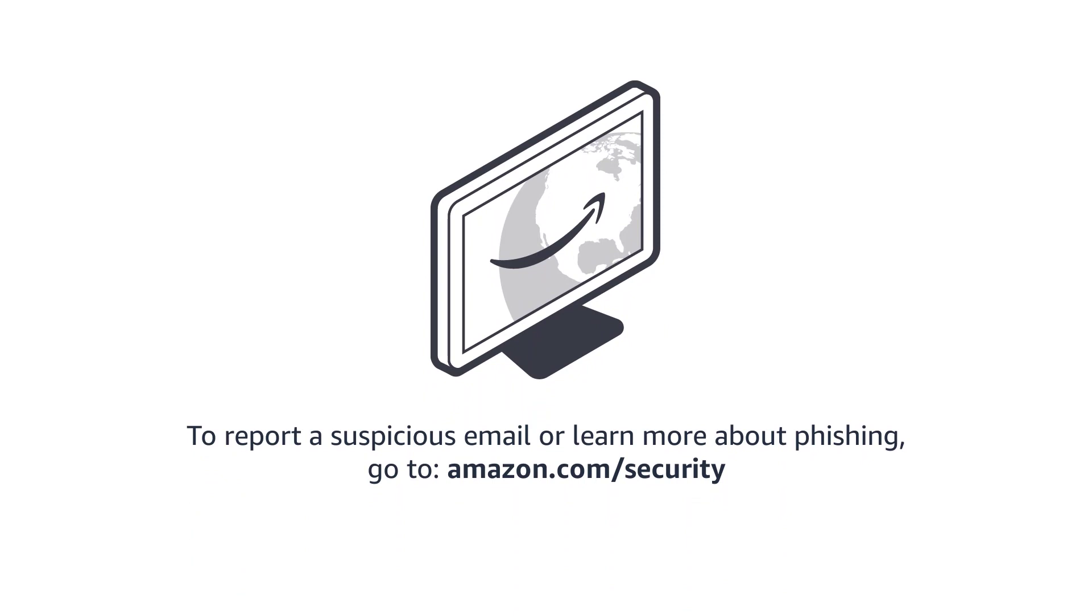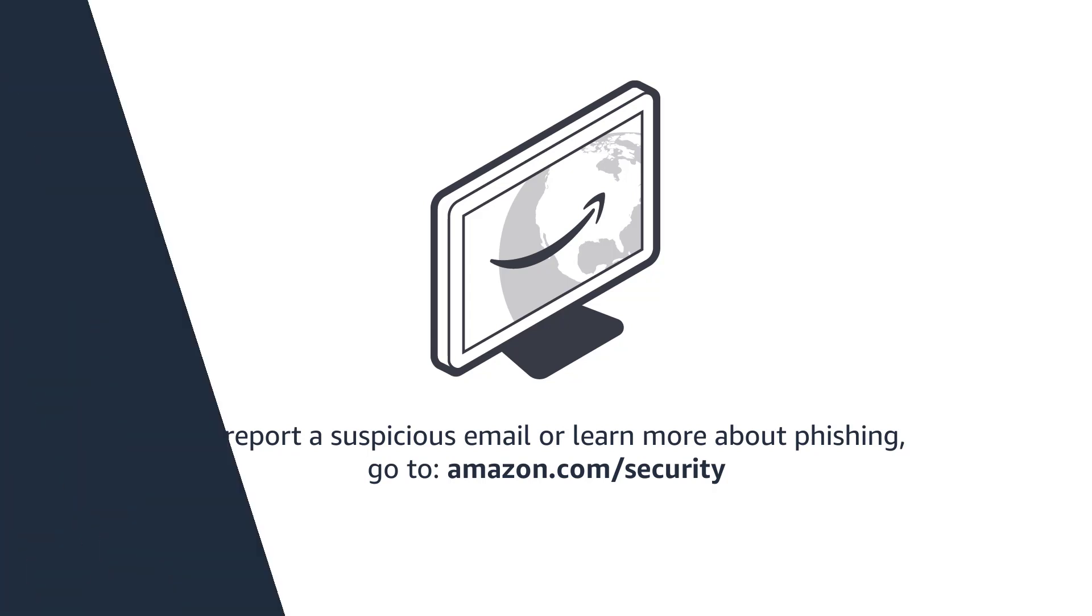To report a suspicious email or learn more about phishing, go to amazon.com/security.